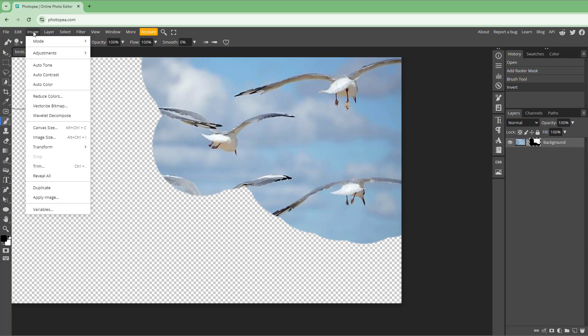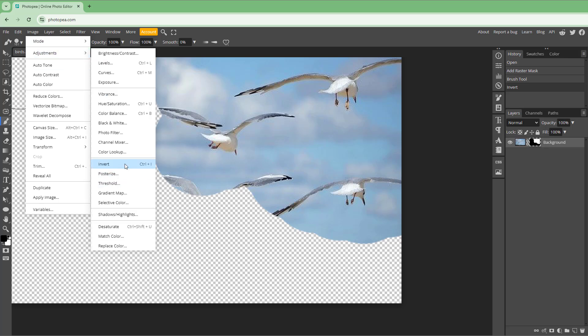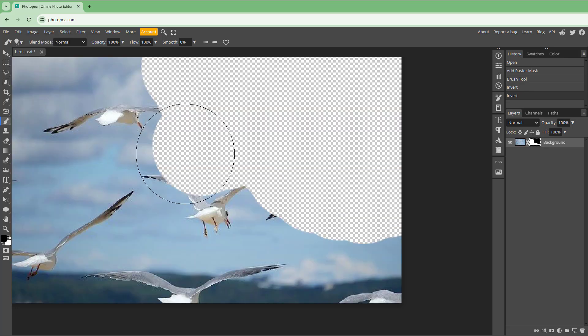You simply go to Image, Adjustment, and then Invert. While the mask is selected, you can see that the mask gets inverted. That is how you can invert a mask inside of Photopea.